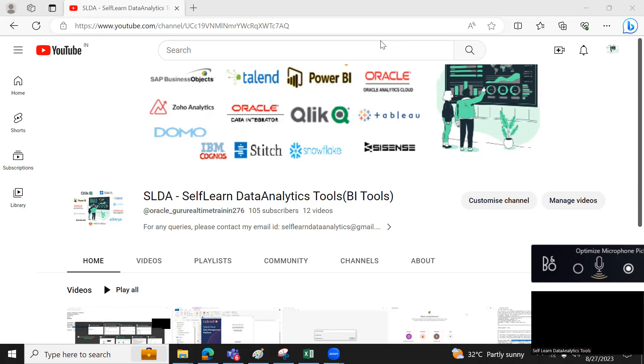And this four step process, we will be using different data analytics tools in every project to achieve this four step process.